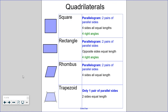Now that you know this vocabulary, let's look at four different types of quadrilaterals. This page is also in your math packet on page one. Let's start with a square. A square is a quadrilateral — it is a type of parallelogram, which means it has two pairs of parallel sides. In a square, all four sides are equal lengths, and a square also has four right angles — four perfectly square angles.